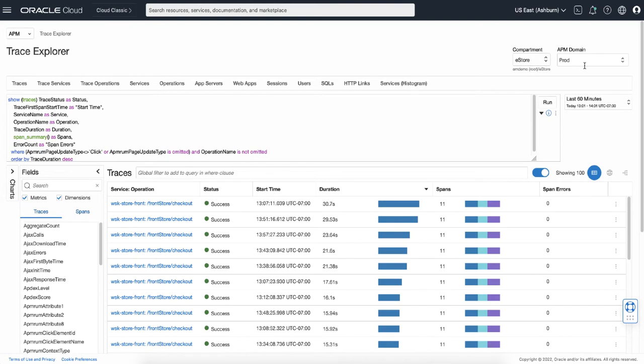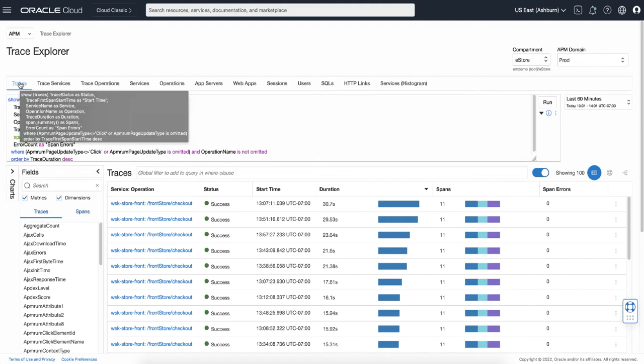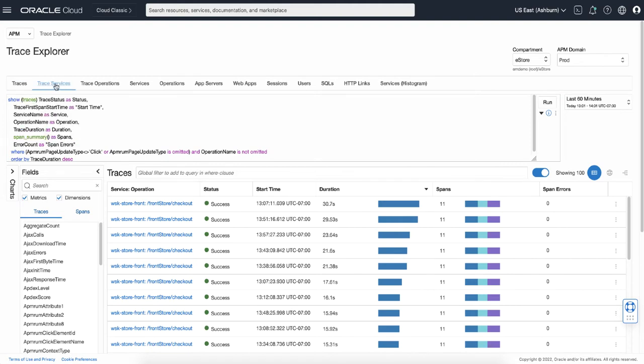In the upper side of the page there's a window you can type down the query to extract the desired list of traces and spans. Here you can write your own query, but for your convenience there are out-of-the-box queries predefined in quick pickups. These are the queries commonly used by customers.